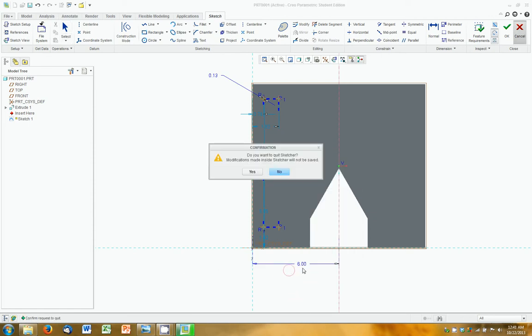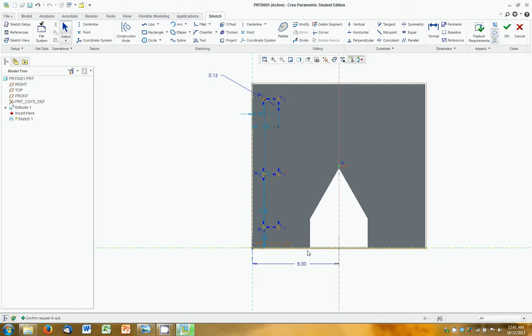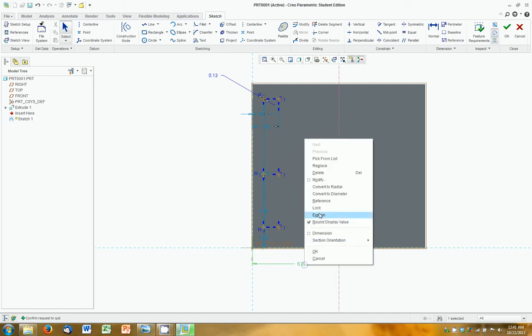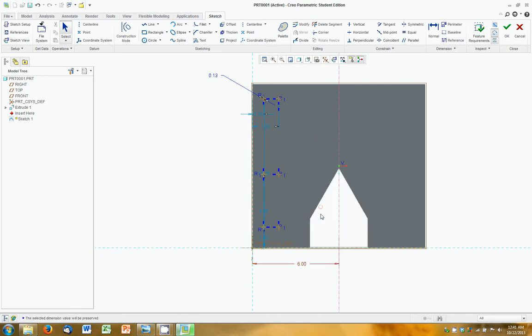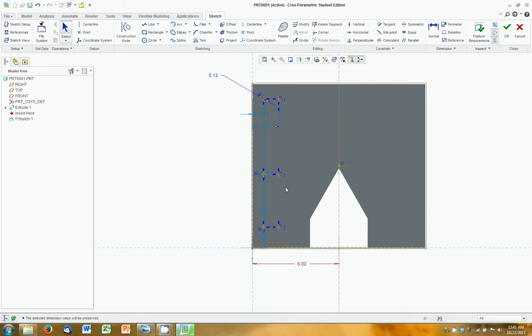Again, this is not the smartest way to define this line, but it serves the purpose for showing how to create a dimension. And now we're going to use the mirror tool.